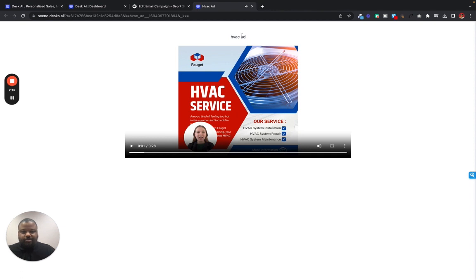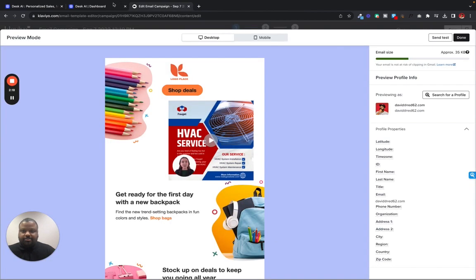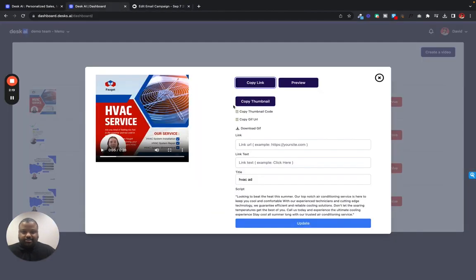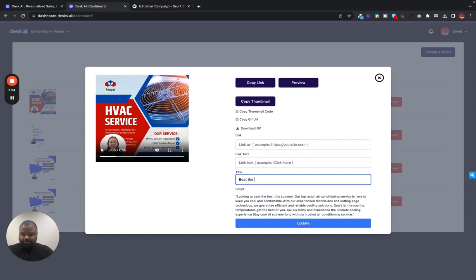But let's say we want to make this title a little more personal and we want a button here that maybe goes to our site. Let's go back to Desk. And let's just say beat the heat this summer.